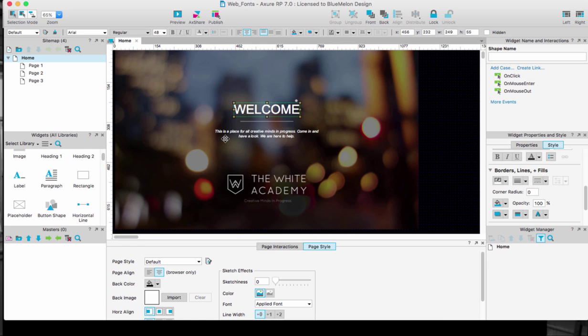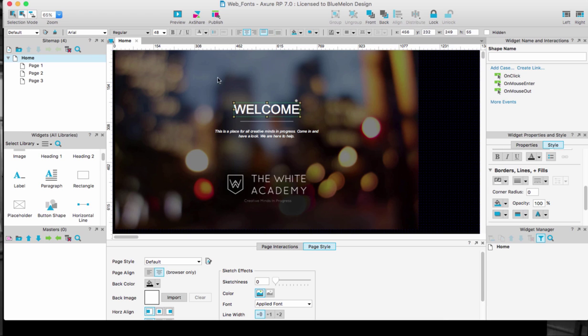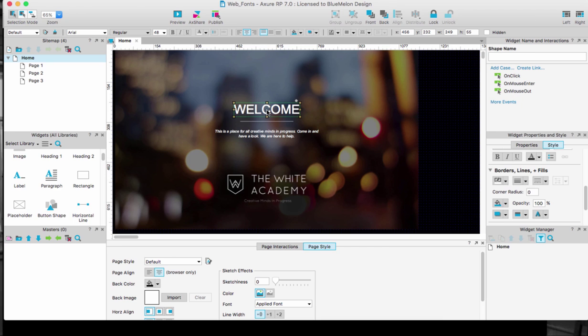So I'm going to do this fairly quickly. I'm in Axure and I've got a title and a little running header here. The one that I'm going to change is Welcome. Something I want to point out is that this title is set to Arial and that's going to become important in just a second.